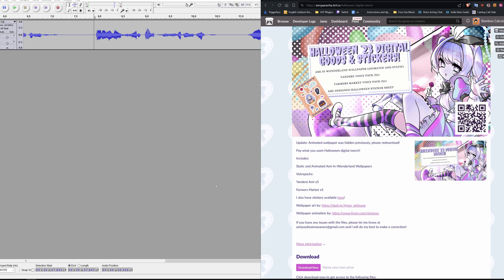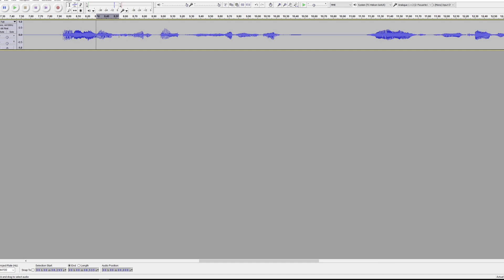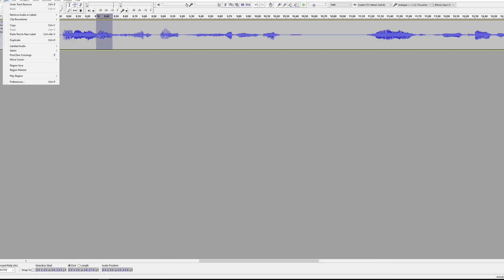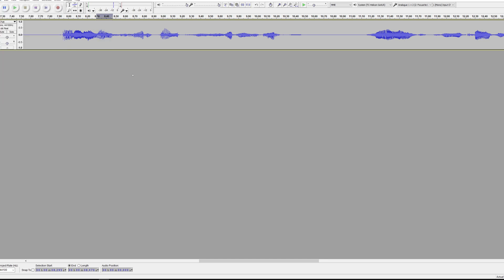I got those sound effects from one of Emiya Aranha's digital downloads on itch.io. I just opened it up in Audacity, and then just selected some audio here, and then hit export selection, and that's what I did for demonstration purposes.